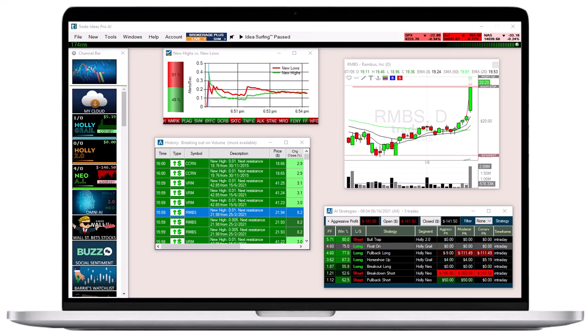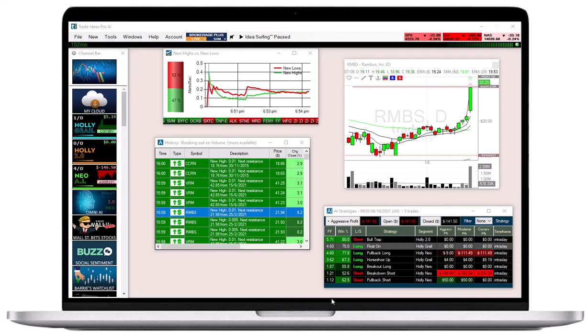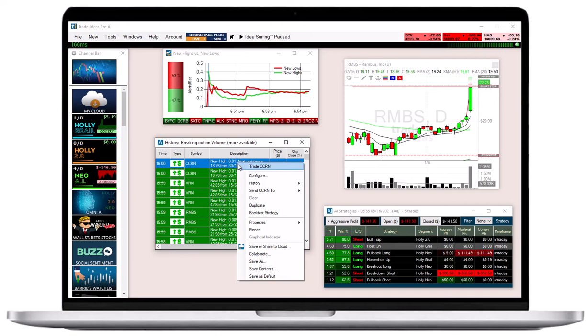To keep a single Trade Ideas window on your screen permanently, even when switching layouts or toggling through channels, right-click into the specific window and select Pinned from the drop-down.